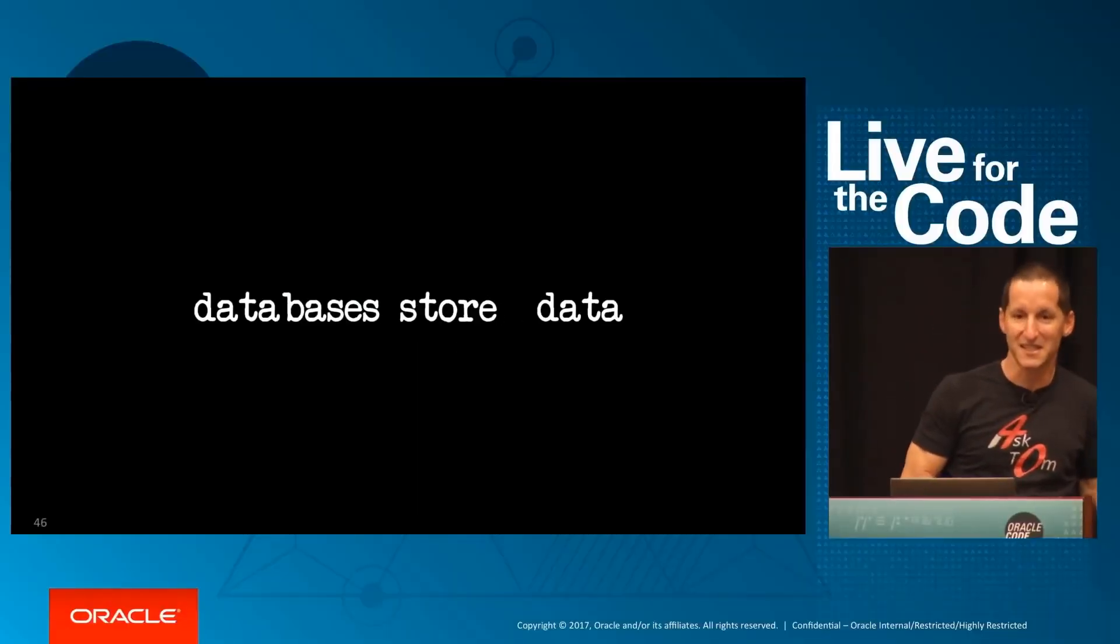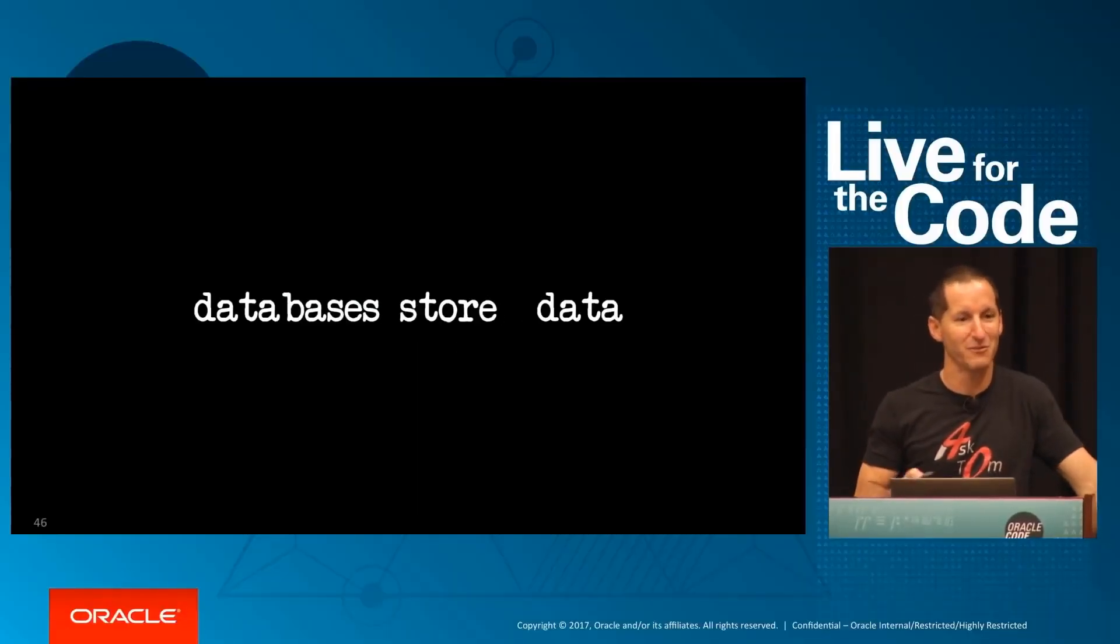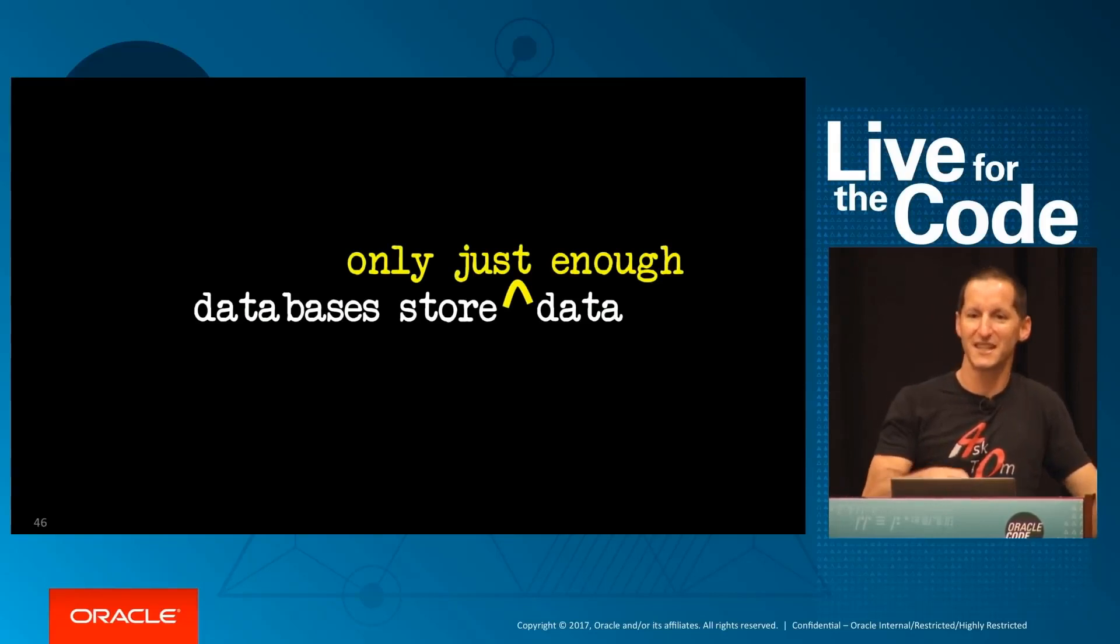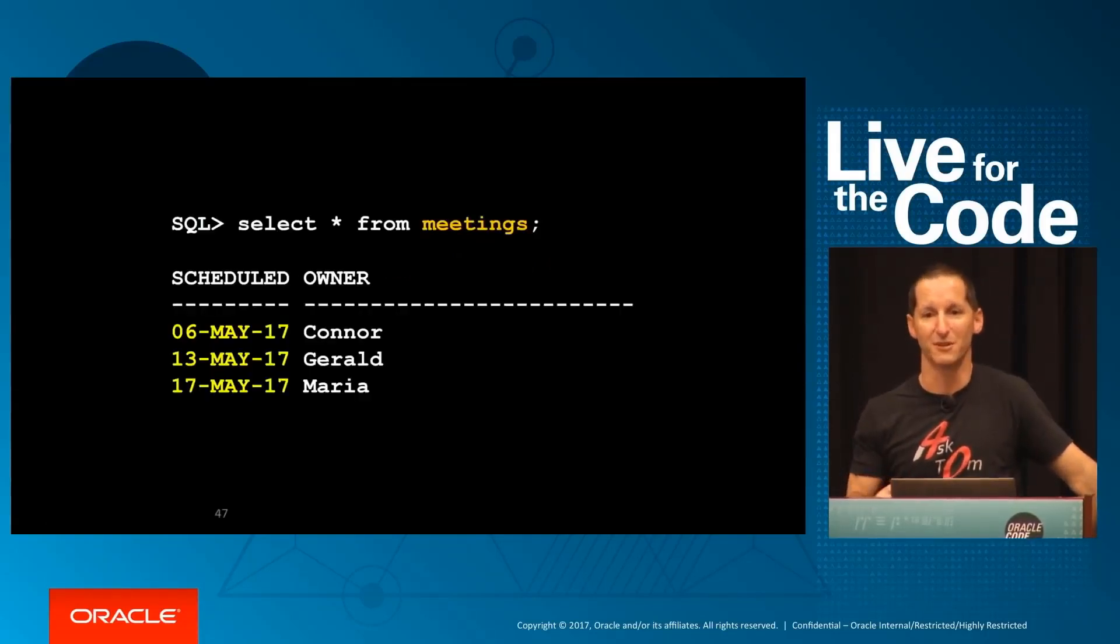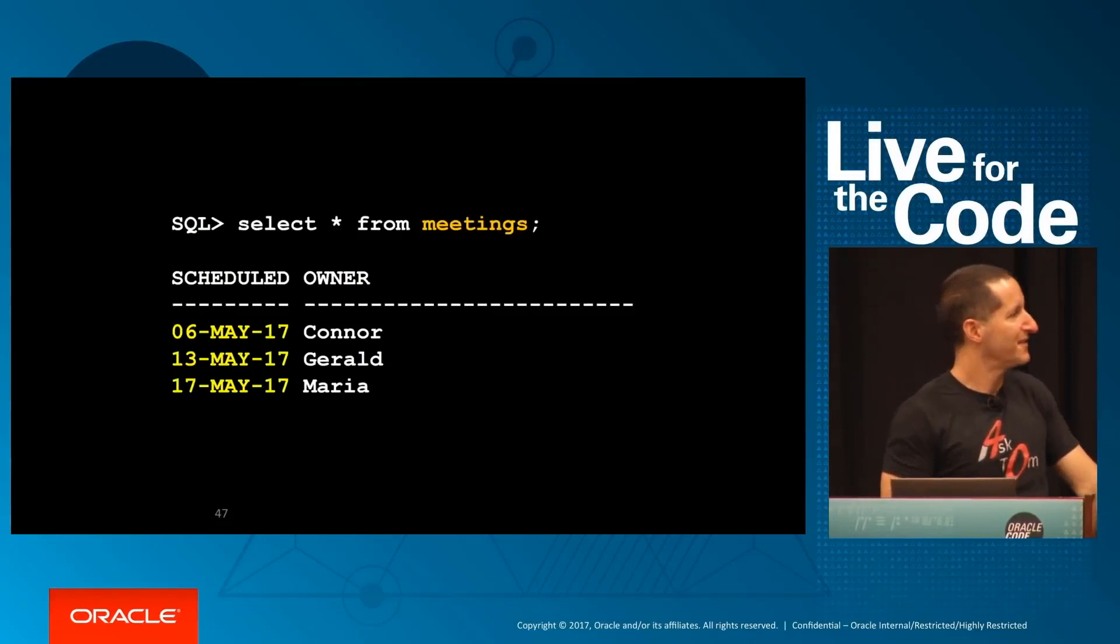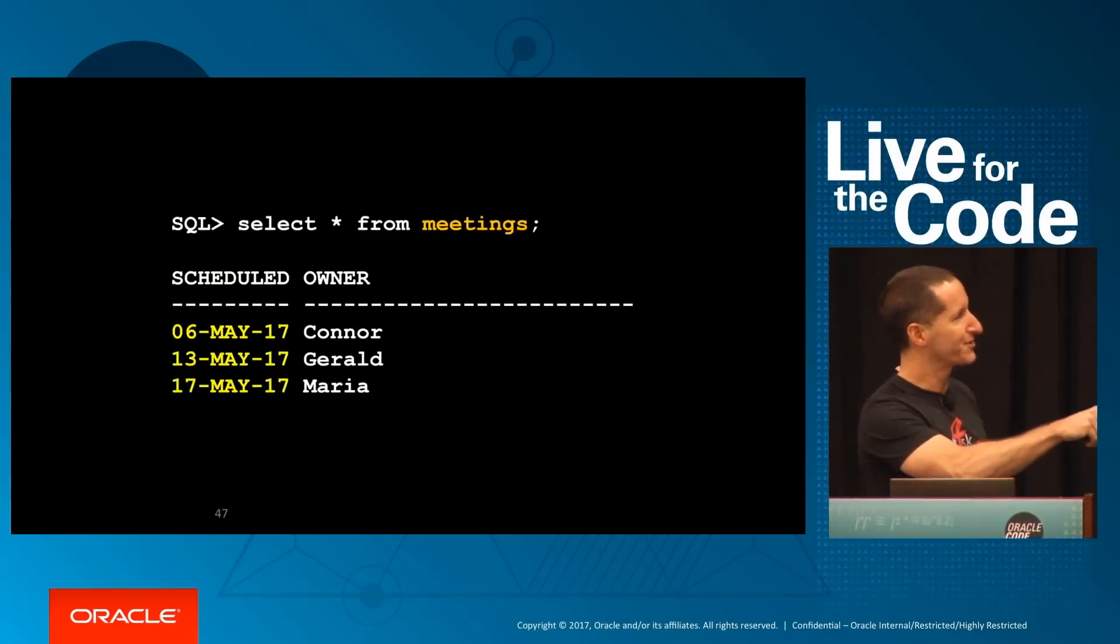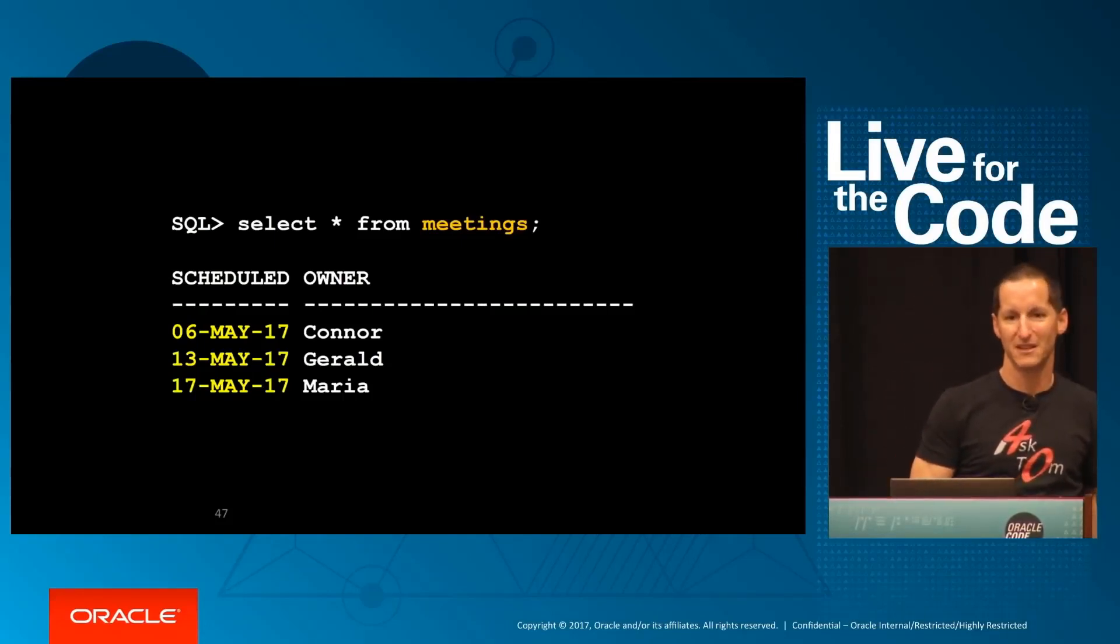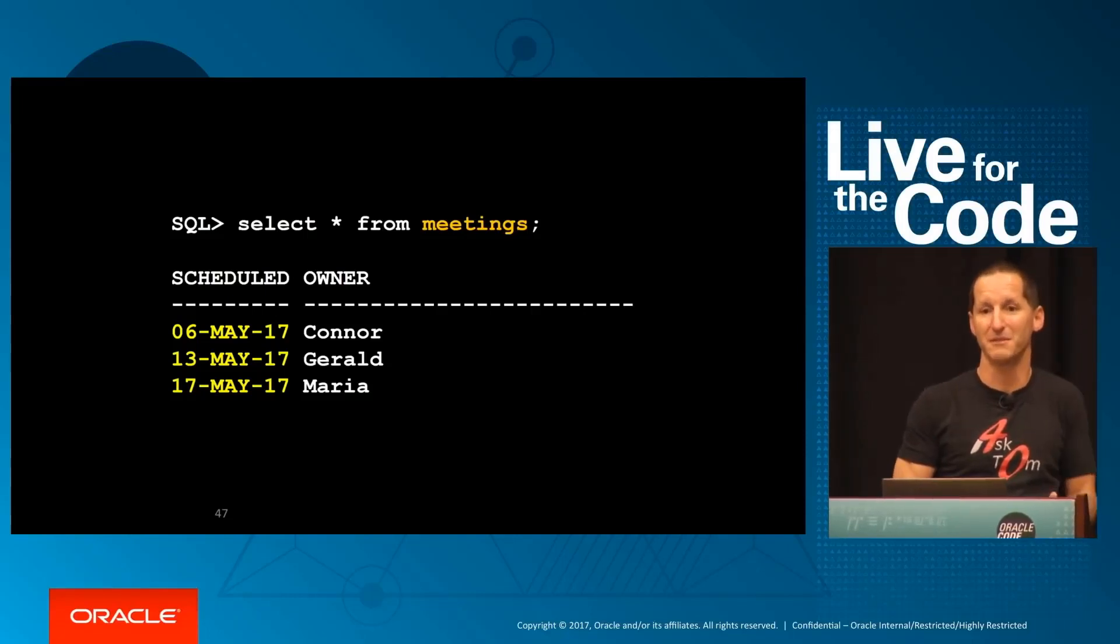The problem with databases is they store data. They store just enough data. If I'm booking meetings like a meeting room, if I have three meetings to book, I'll put three rows into my meetings table. I'm not going to put 30 rows into my meetings table if I've only got three meetings.